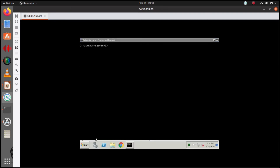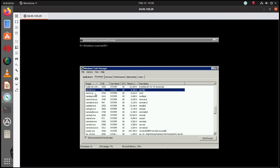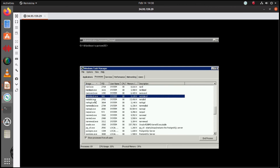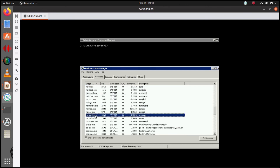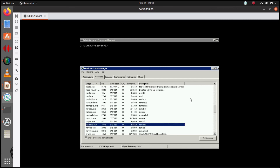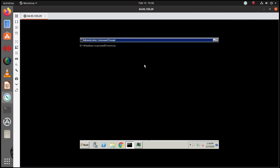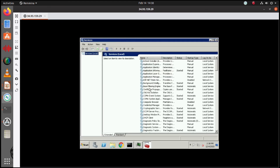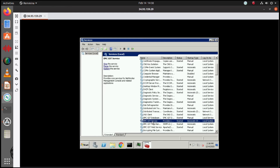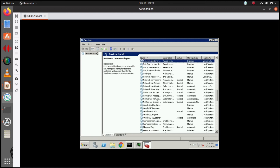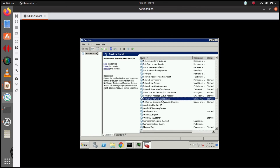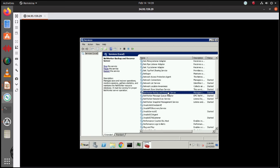We can have a quick look at all the daemons: everything that starts with NSR — NSRD, execD, index, jobD, NSRMMDBD, SNMD, and so on. To start or stop a service you would go to the services console. You have the EMC GST service for controlling your console services of your networker console server, the networker remote exec service for your client service that is NSR_execD, and the networker backup and recover server for controlling the services of the networker server role.